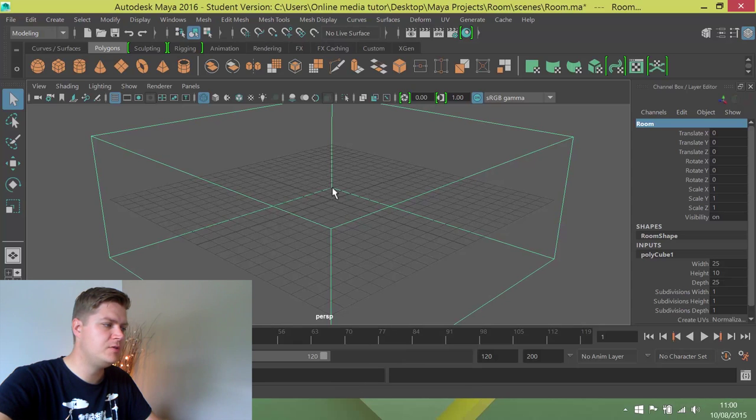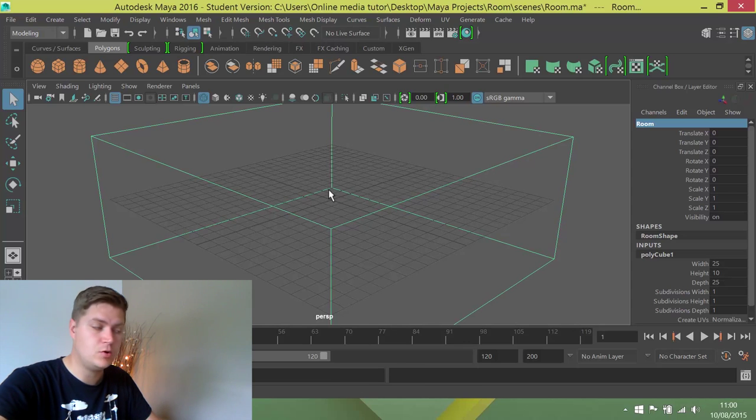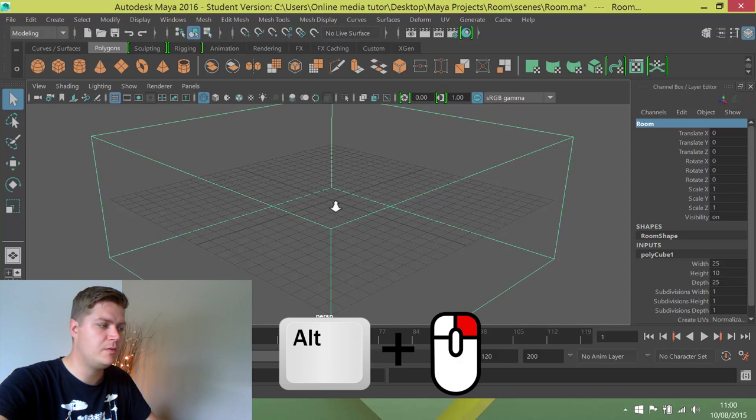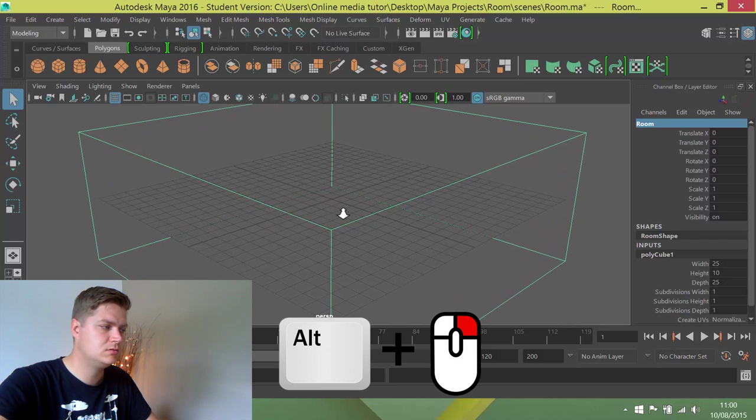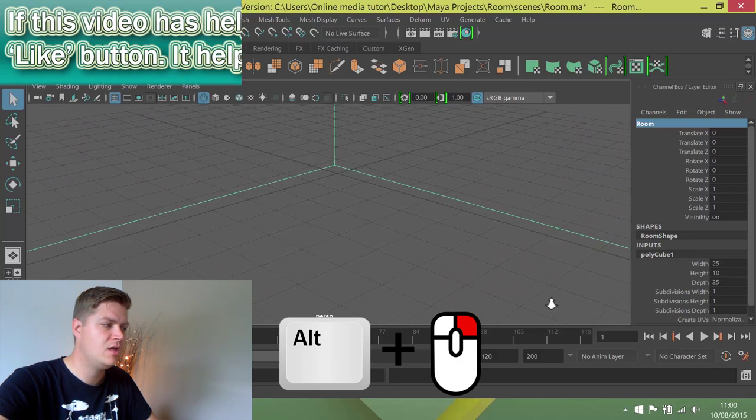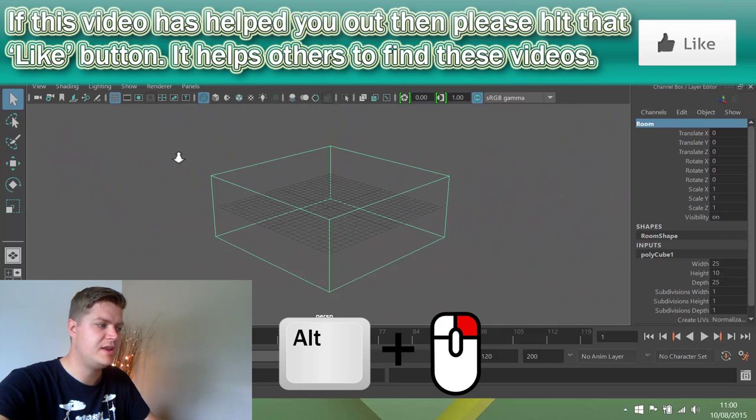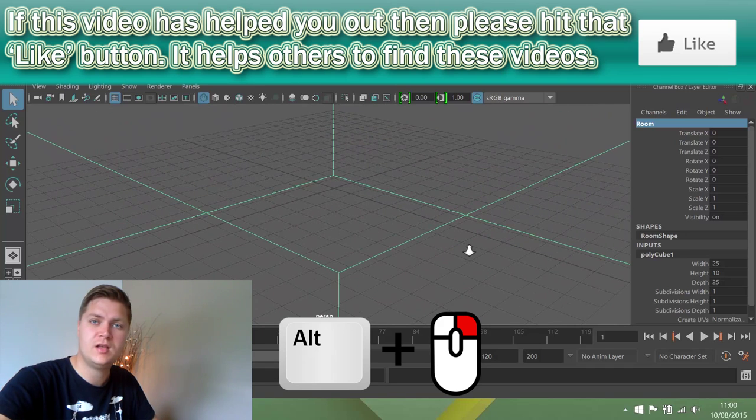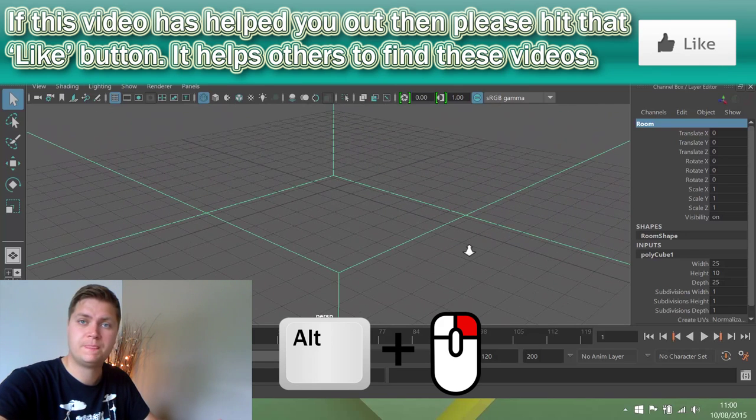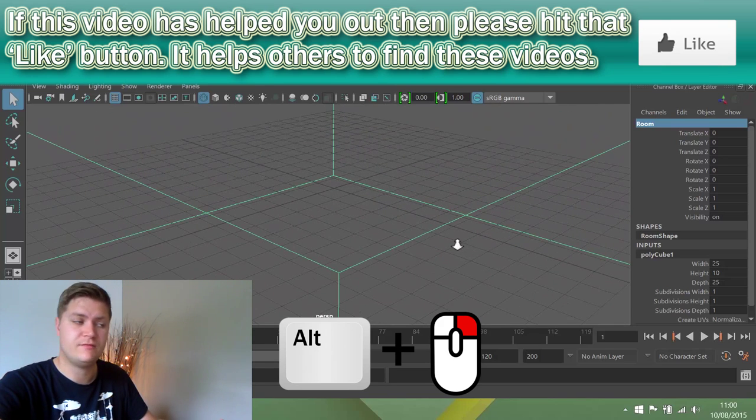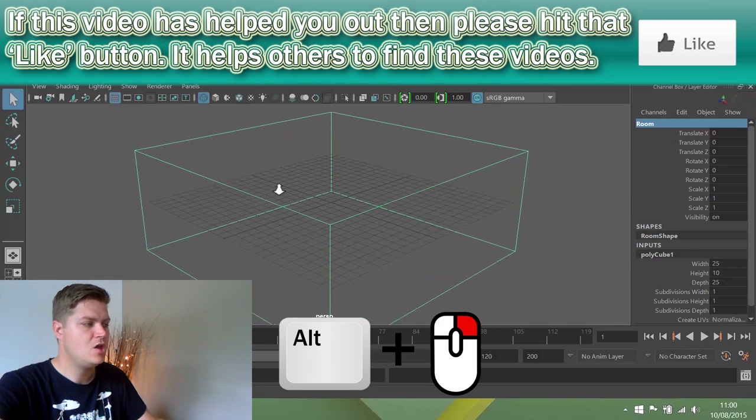And then the third button, the right mouse button - if you hold that with the alt button on your keyboard, that will zoom in and out. So you're now moving closer or further away from the object.